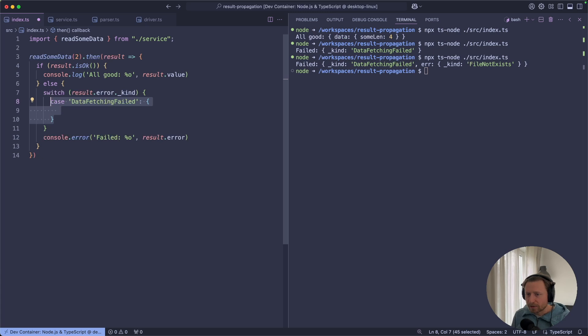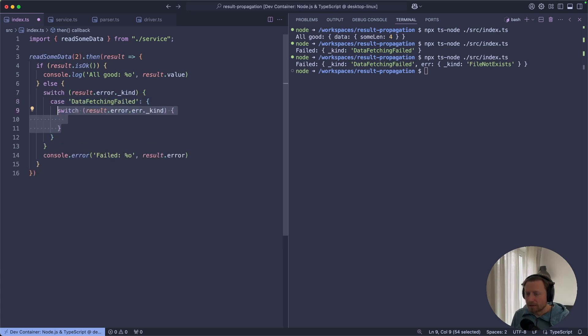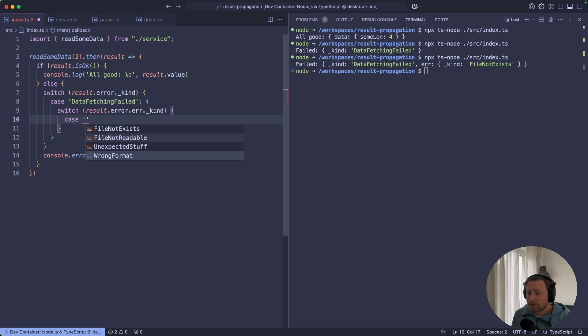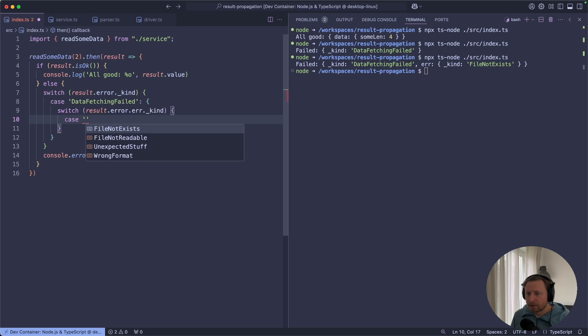So let's say when I handle this data fetching failed error, now we have access to the errors that caused that service to fail, meaning that we can handle both file system errors or parsing errors. And this is how we can propagate the errors from the depth of our stack all the way up.